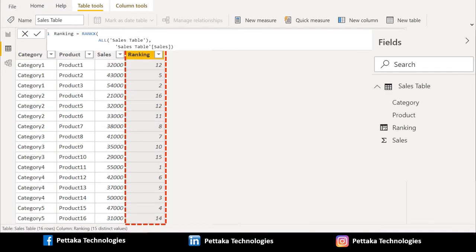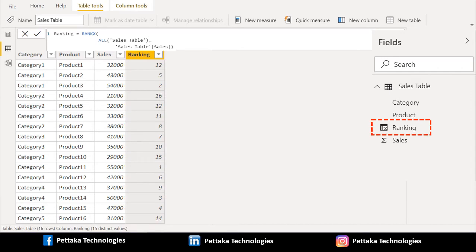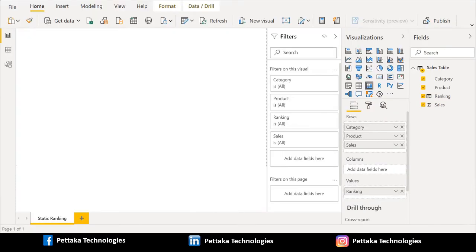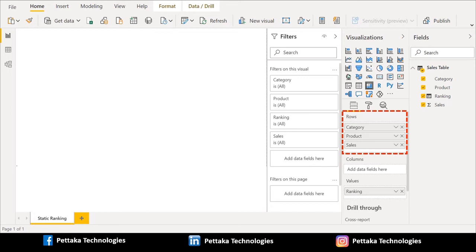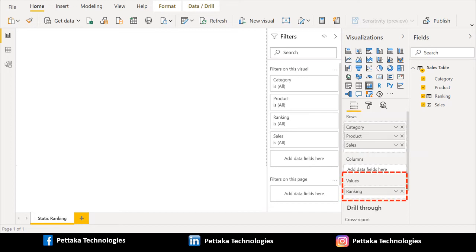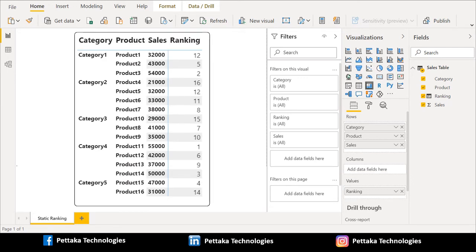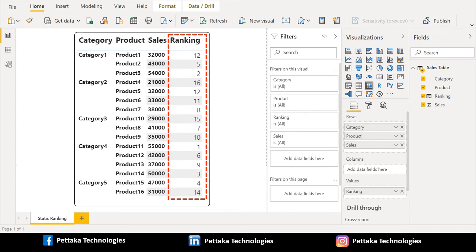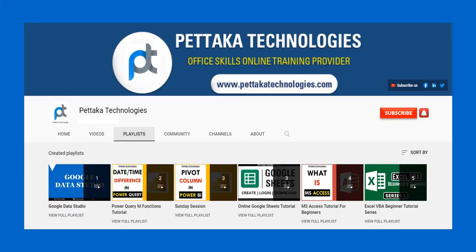We have created a new column with ranking, and you can find the same in fields as well. We have selected a matrix visual from the visualization pane and dragged category, product, and sales from the sales table and placed them in the row section. Now the matrix visual looks like this, and we can see the ranking order for the sales amount.